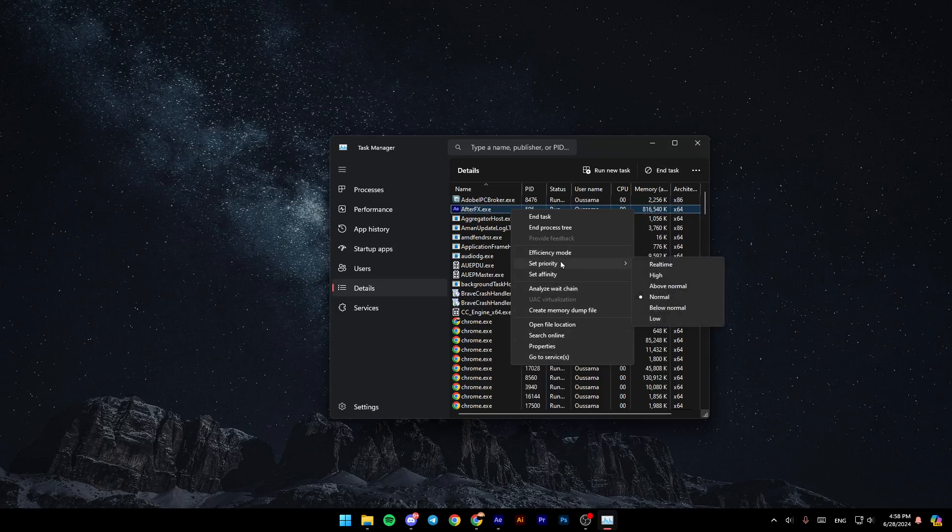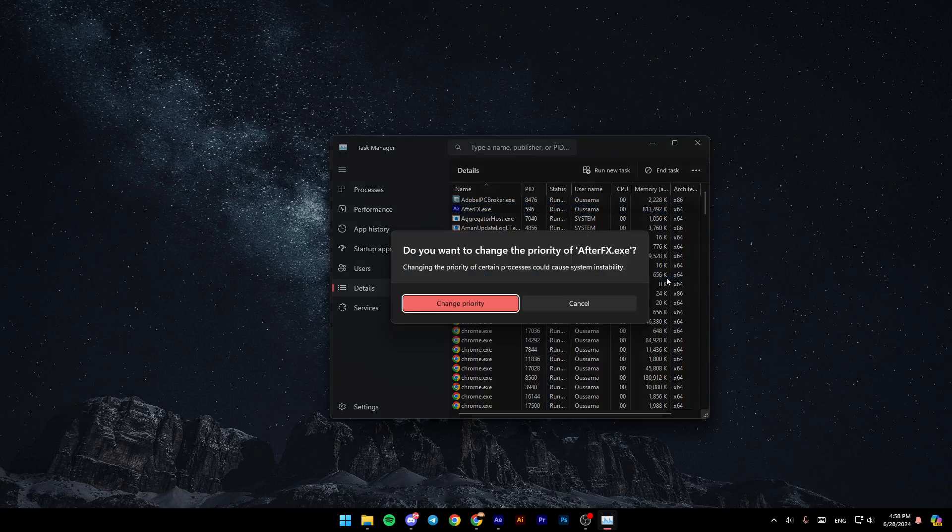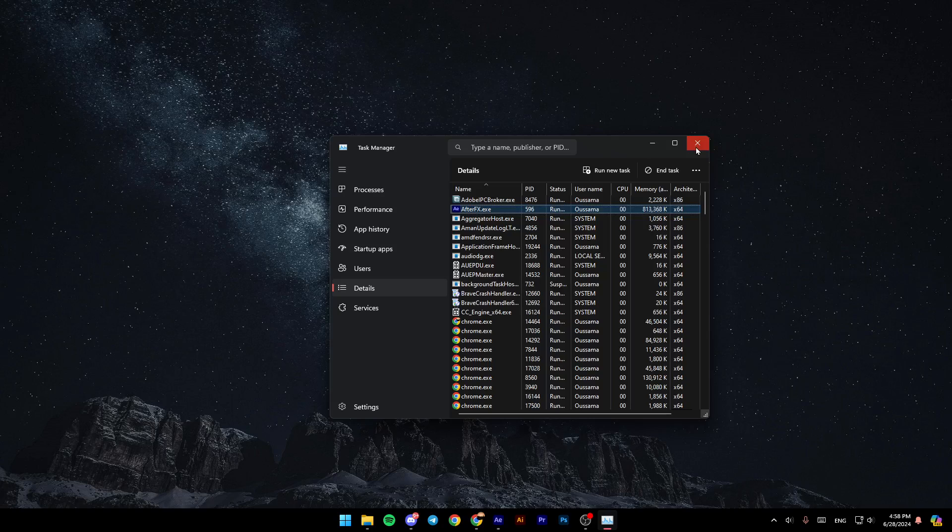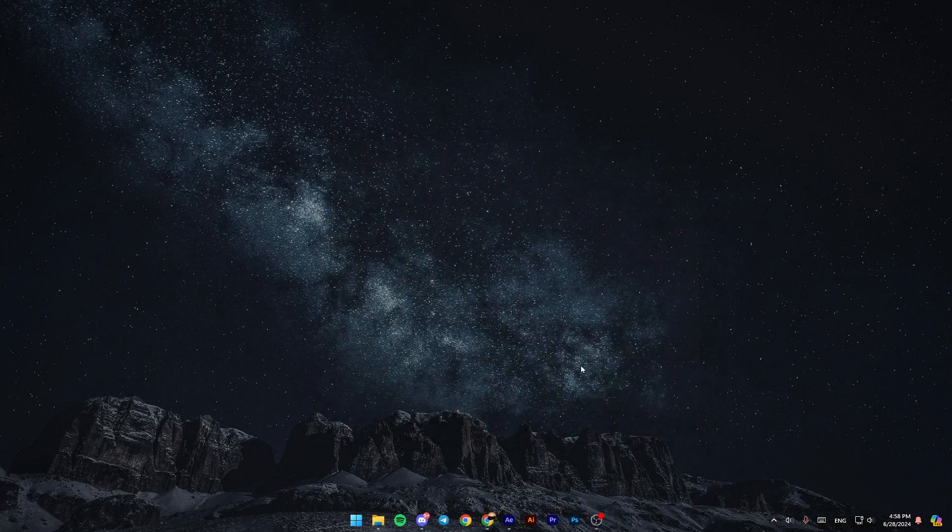Go ahead and click on set priority. Then, as you can see, if you find this normal, try to make it or give it a higher priority. Once you have this message, just go ahead and click on change priority. Once you do that, go ahead and close the task manager.